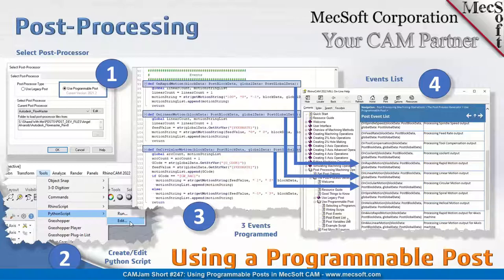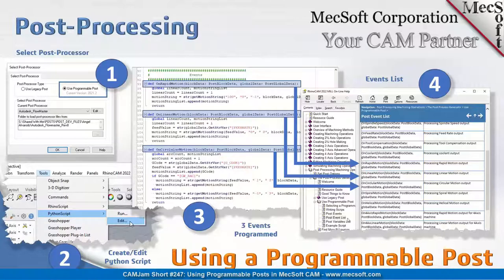The item labeled number three displays an 'on rapid motion' event being handled. In this particular case, we are counting the number of linear motions being output, incrementing it, and then outputting the format we want — we are creating the format that we want output. This way we can control the output based on all the various events we encounter as the system traverses the internal toolpath.